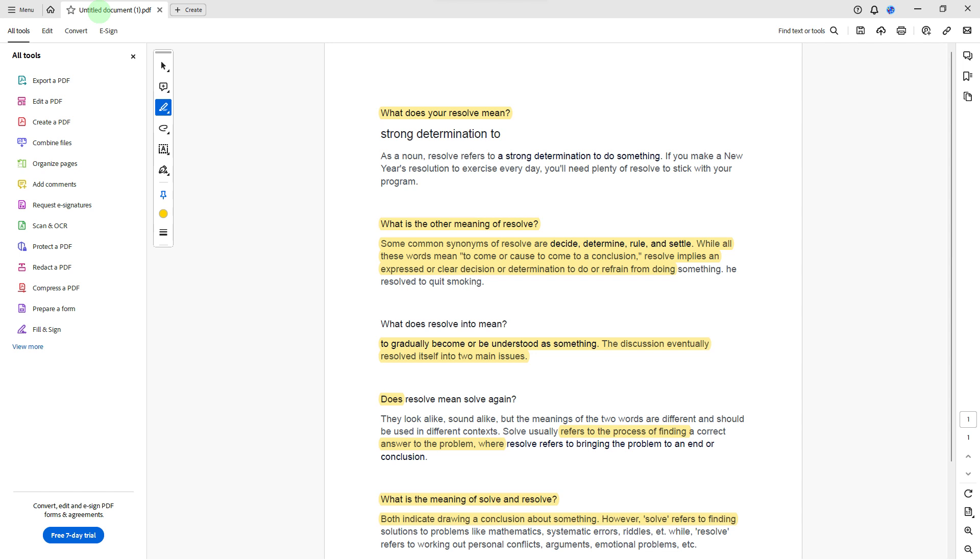Hi, welcome back to another quick guide. Today I'll teach you how to remove all highlights in PDF at once. It's literally an easy process, so make sure to watch until the end of the video to know how it's done.